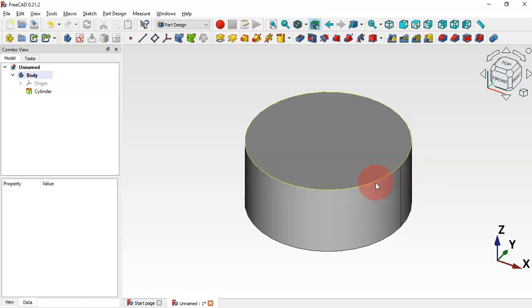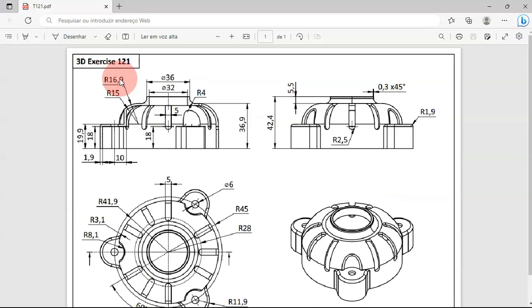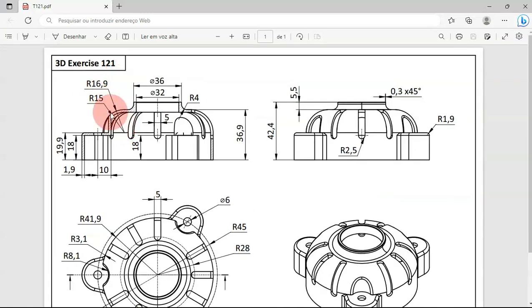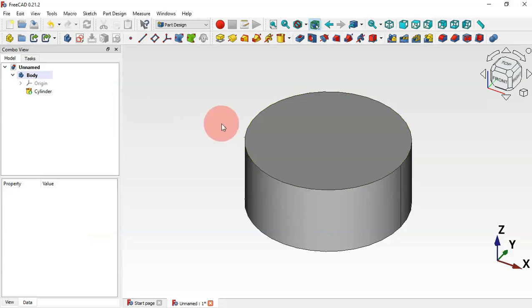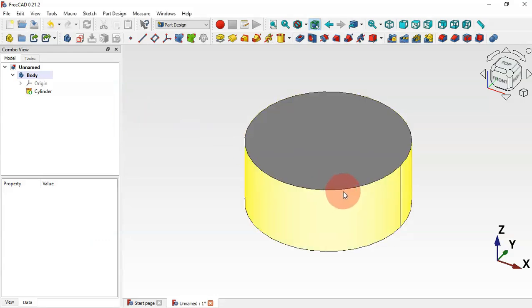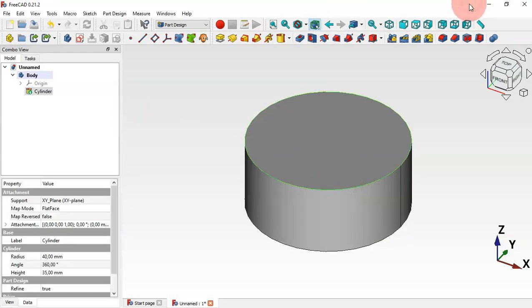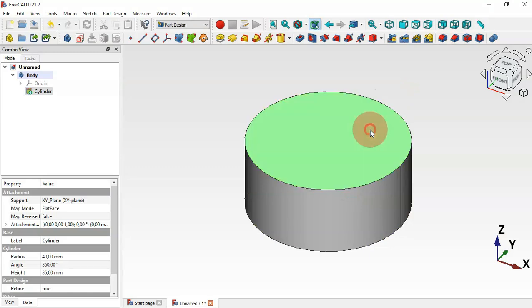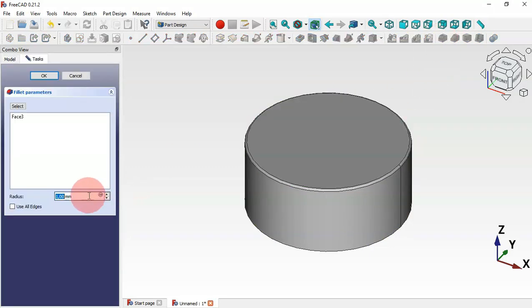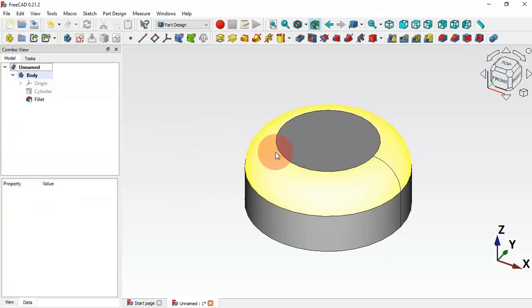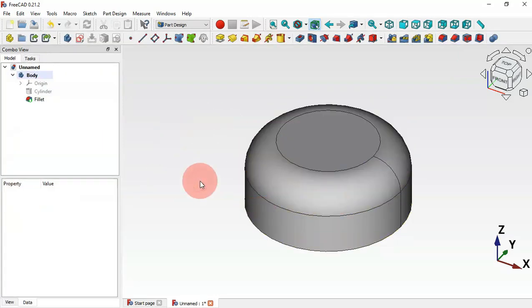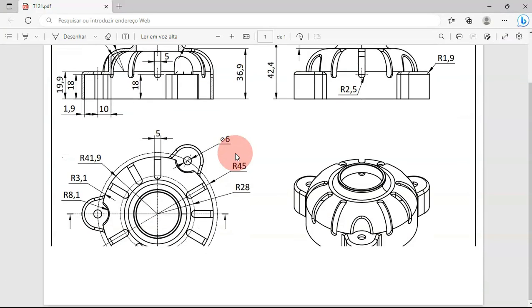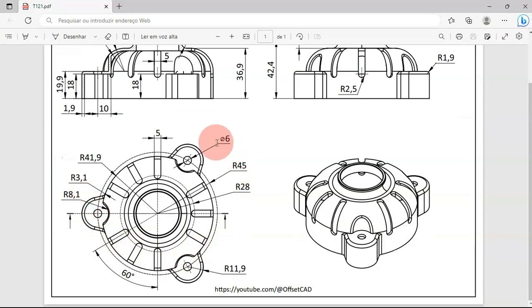The next step is to create a fillet on the circular edge. The fillet radius will be 15 millimeters. Select the circular edge — or you can select the face — then select Fillet and change the radius to 15 and press Enter. Now we have this result.